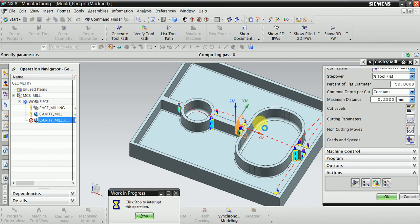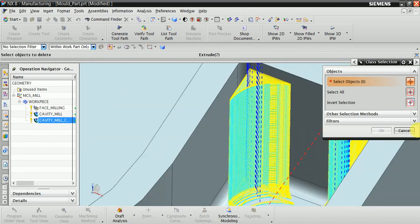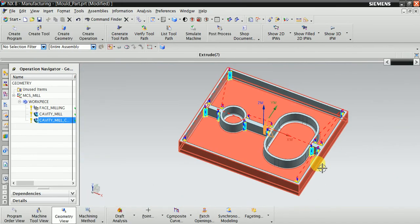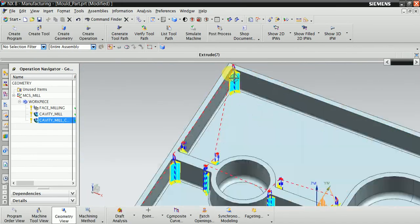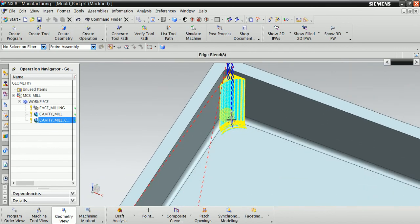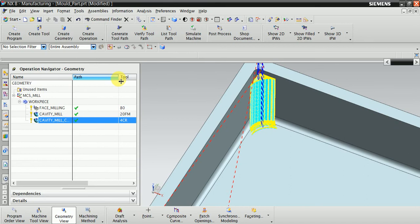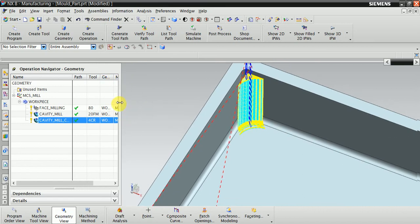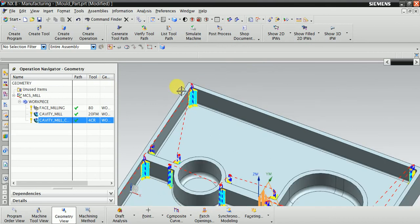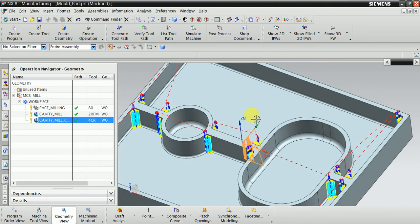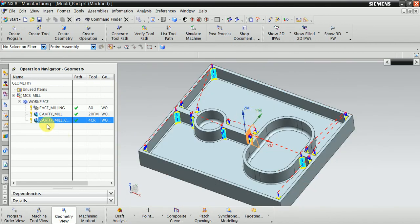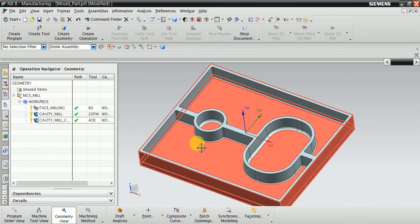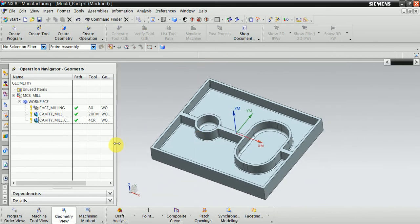Now you can see here the remaining material, corner material, is removed using the 4mm CR. Now thank you for watching this video.